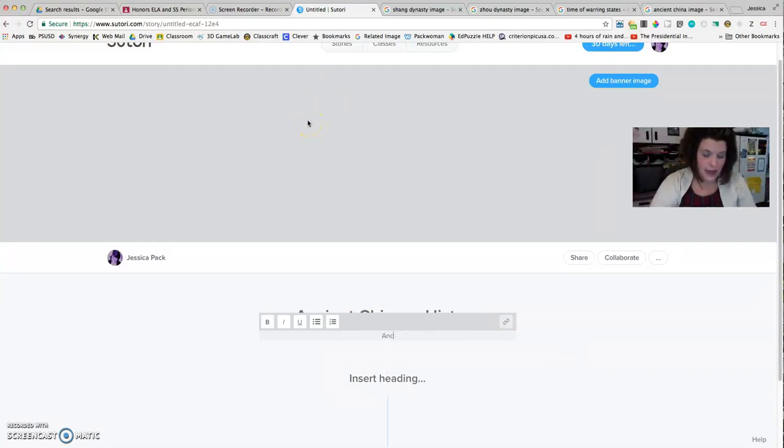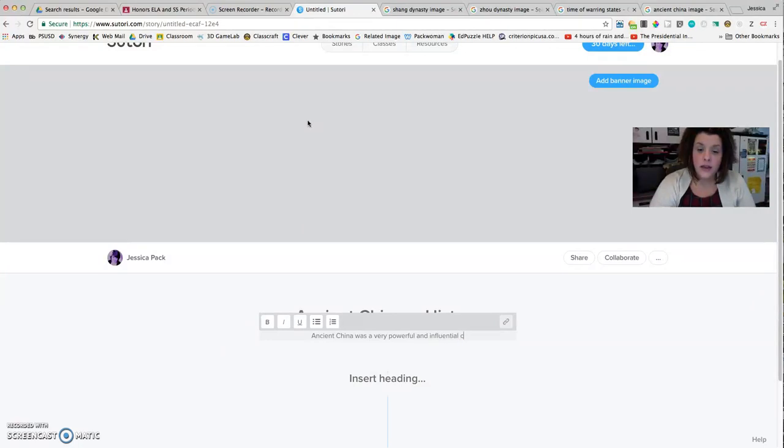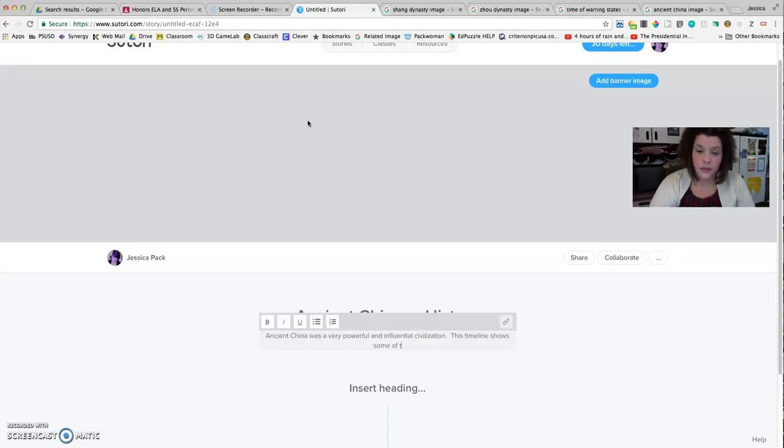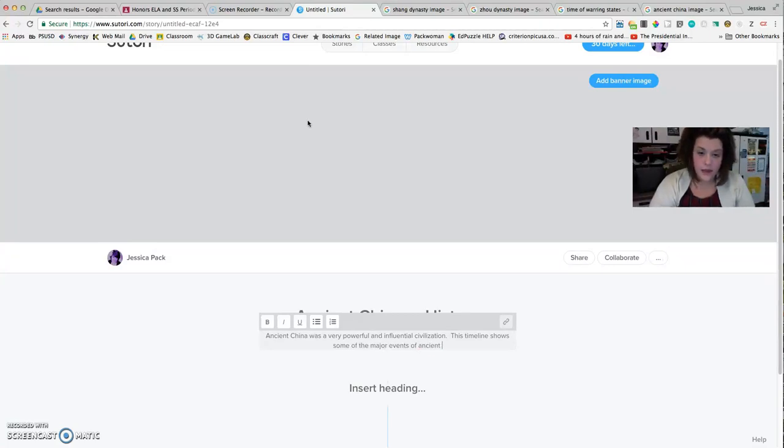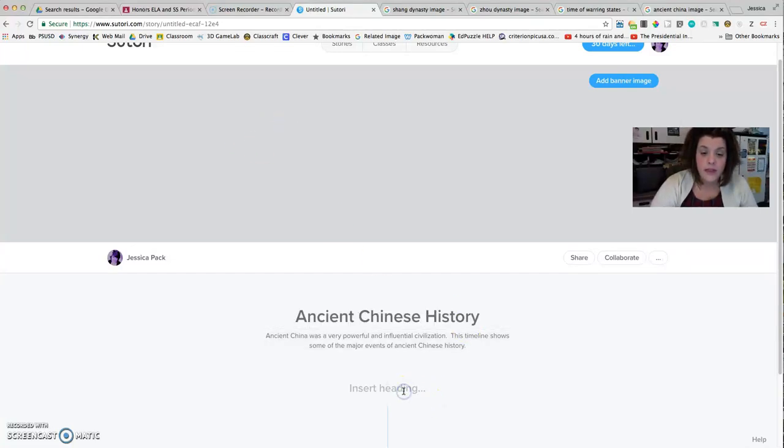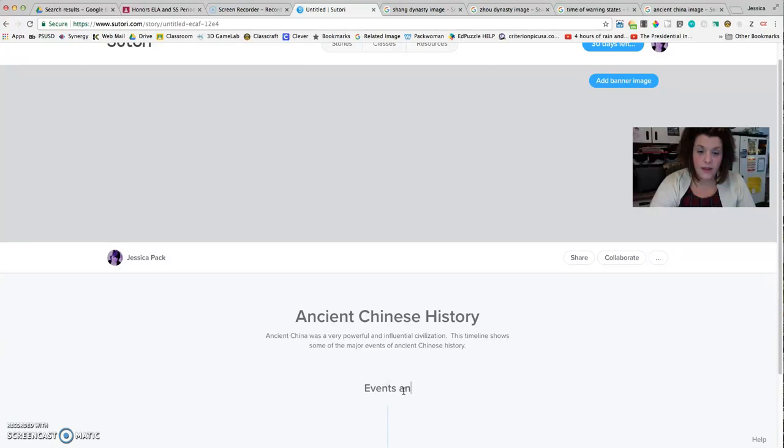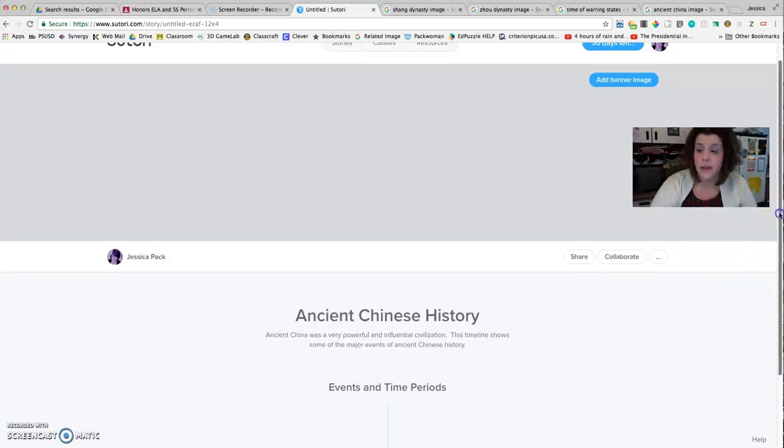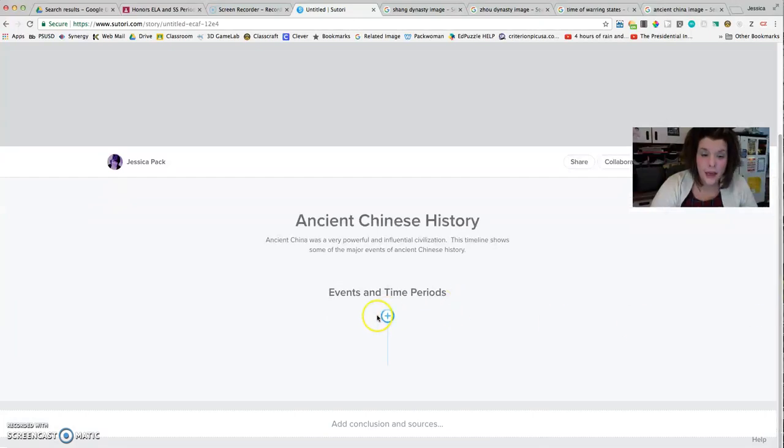The introduction can be whatever makes sense to you. I might say Ancient China was a very powerful and influential civilization. This timeline shows some of the major events of ancient Chinese history. Perfect. That makes sense. So now it says Insert Heading. I can put Events and Time Periods, and then I'm ready to start building. So it's really that easy.